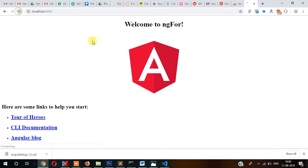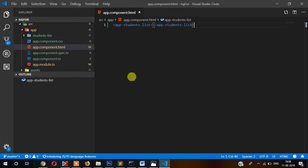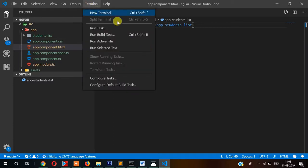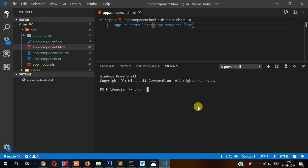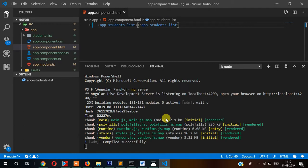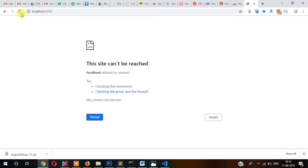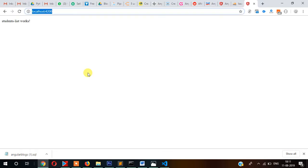We need to start the server once again. Let's open a new terminal and run ng serve. Press enter. The server started. Now let's refresh the browser. So it is simply displaying 'students works' because in the HTML file only that default text is written.